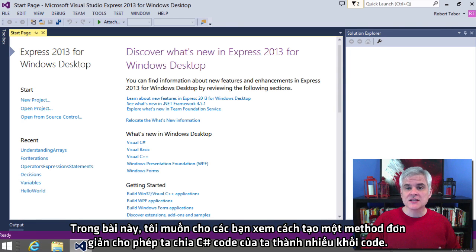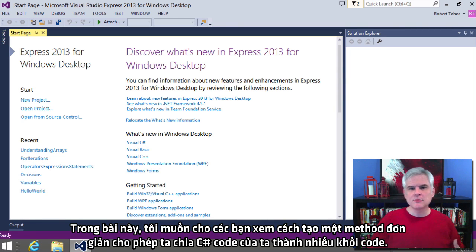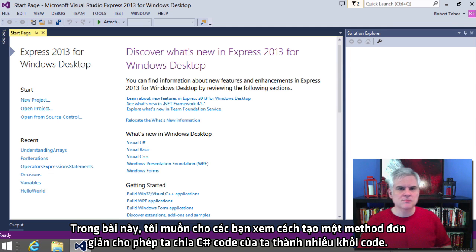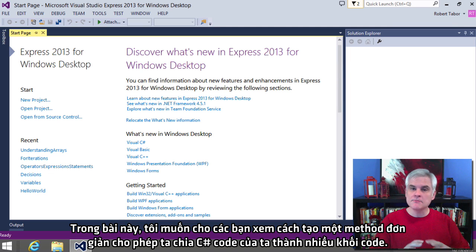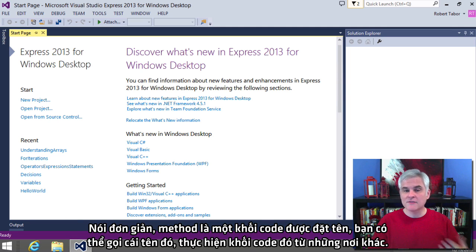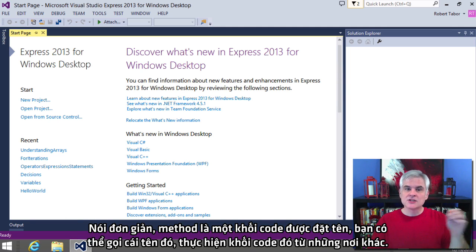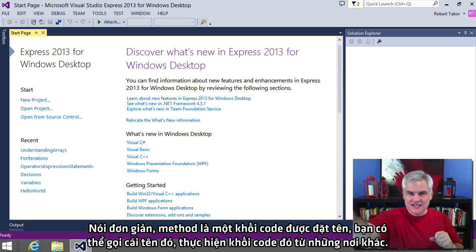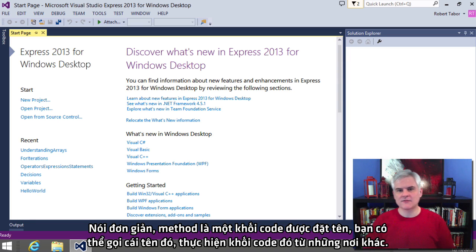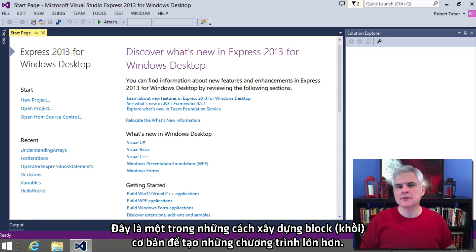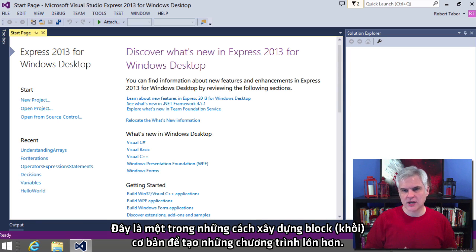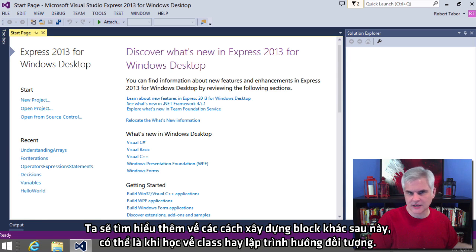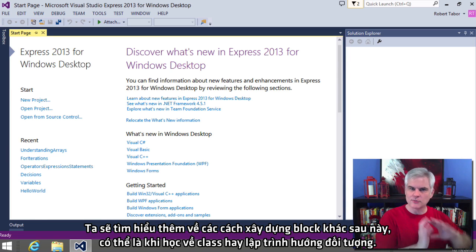In this lesson, I want to show you how to create simple methods which allows us to split up our C-sharp code into multiple code blocks. Simply put, a method is a block of code that's given a name so that you can call that name and execute that block of code from somewhere else. It's one of the basic building blocks for creating larger applications. We'll look at other building blocks like classes and object-oriented programming a little bit later.